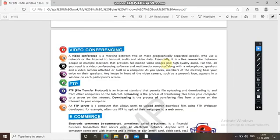A blank is a document of the web — the answer is web page. A single person who maintains many blogs is known as blank — the answer is blogger.